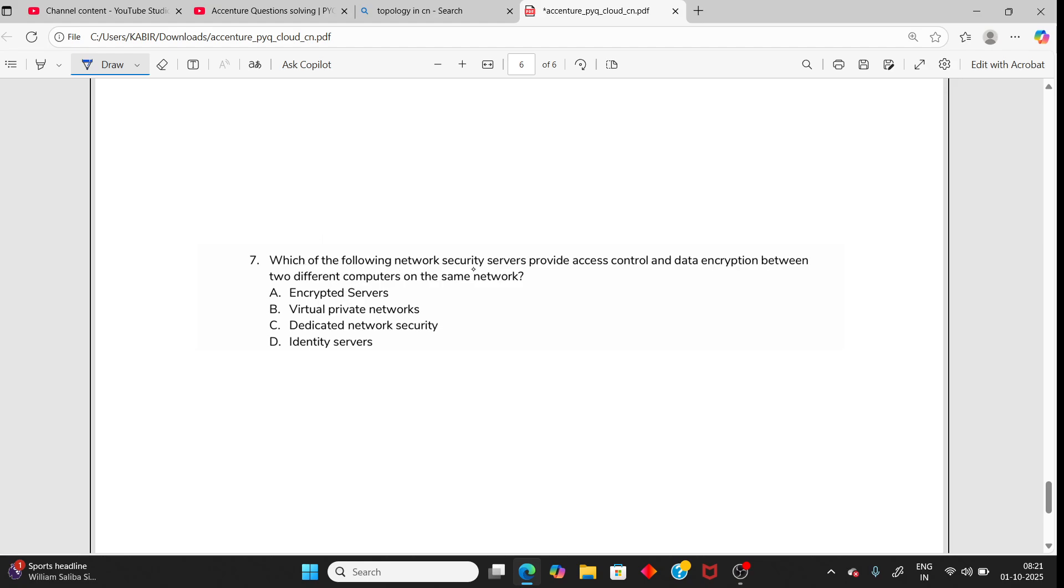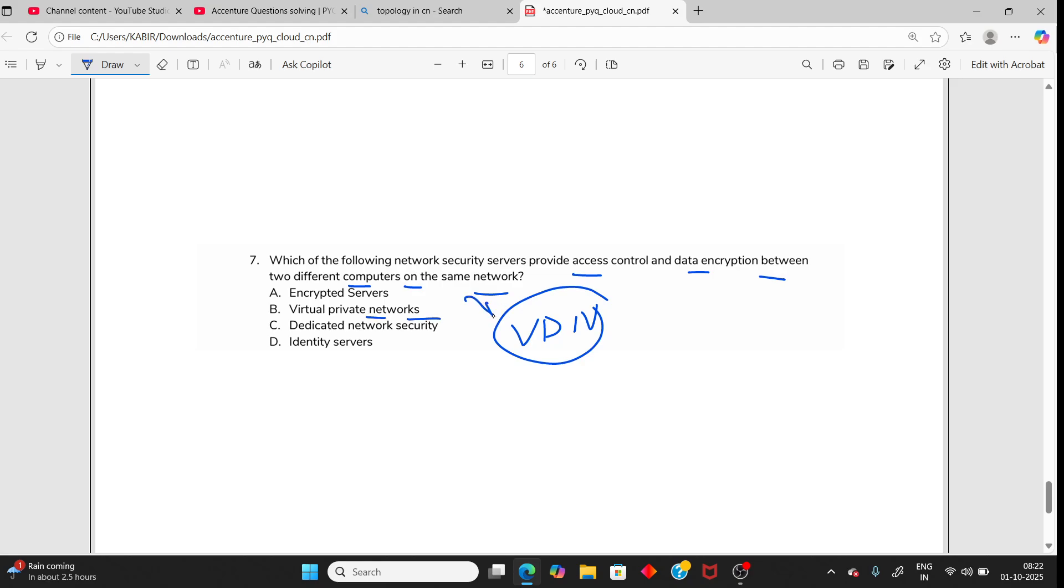Which of the following network security servers provide access control and data encryption between two different computers on the same network? That is VPN - Virtual Private Network. So the answer should be B.